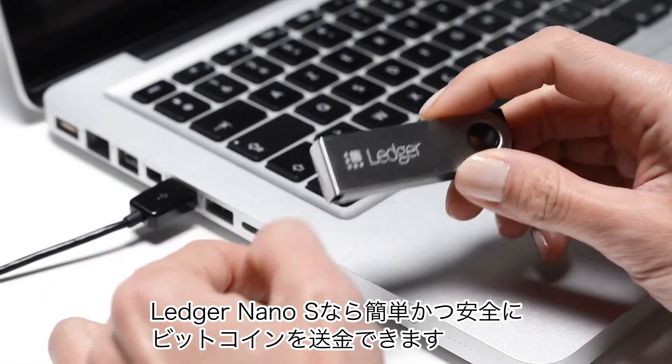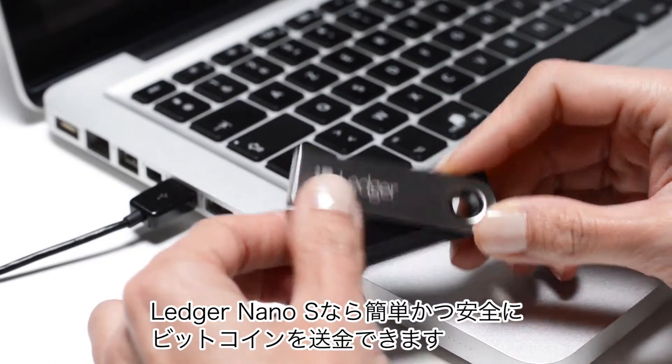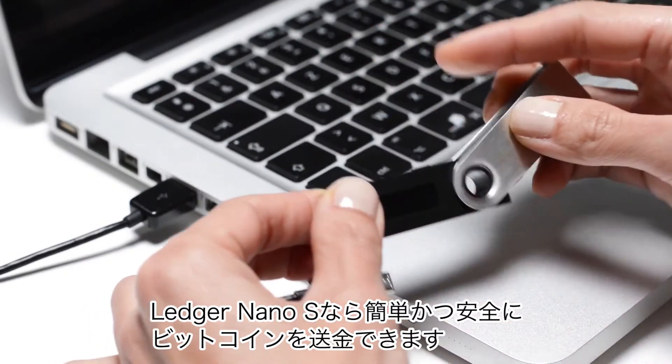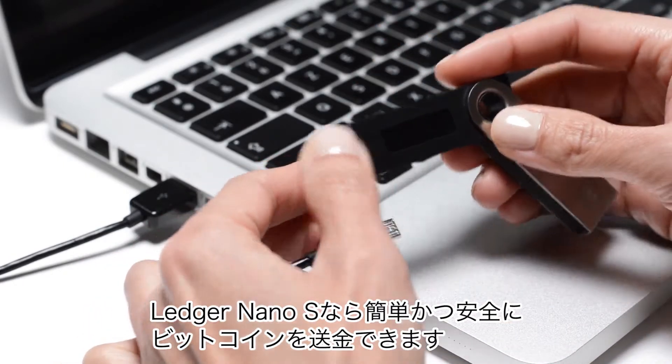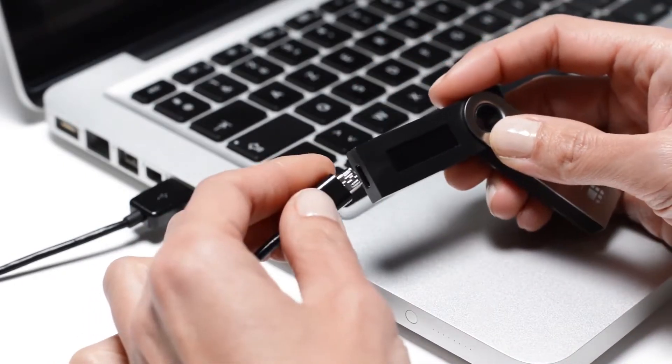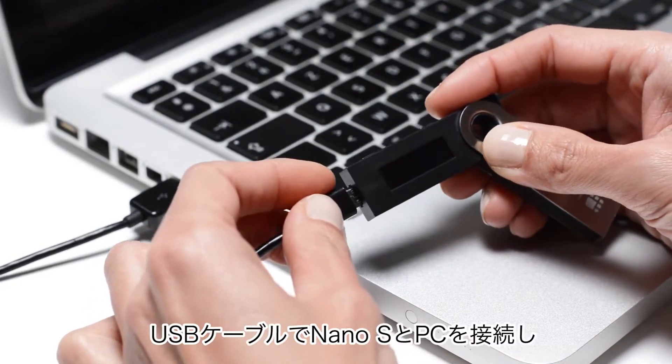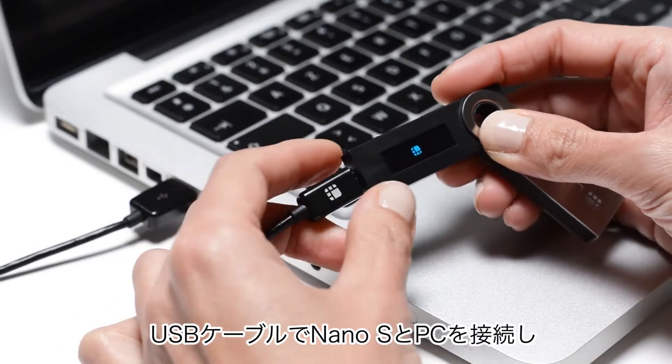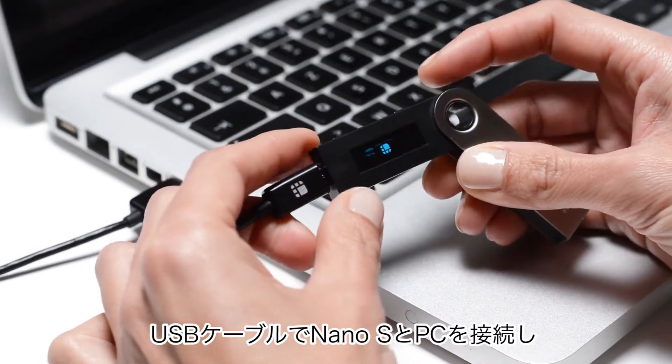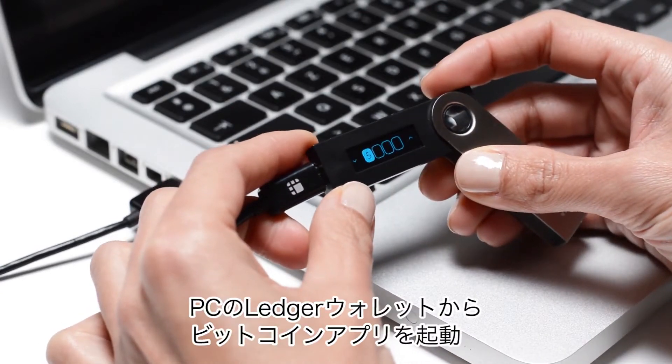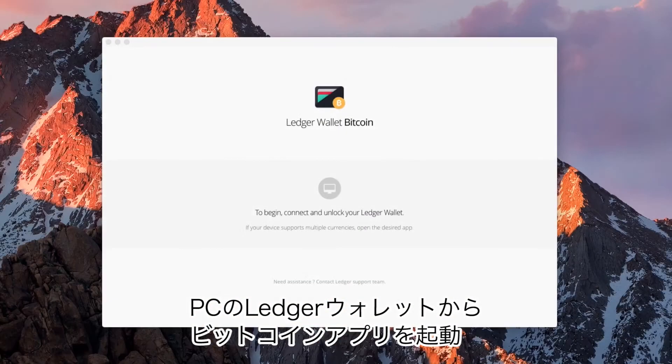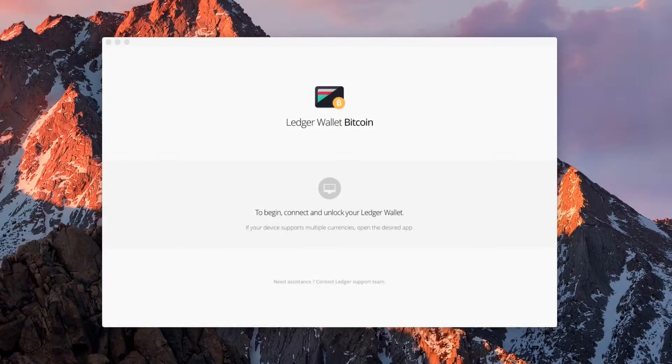Let's see how the Ledger Nano S provides a simple and secure way to make Bitcoin transactions. Connect your Nano S with a USB cable and launch the Ledger Wallet Bitcoin app on your computer.